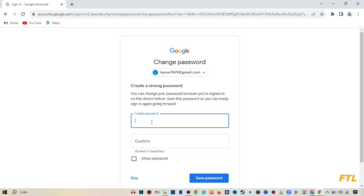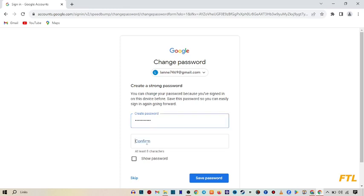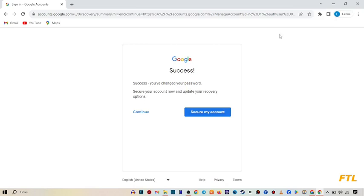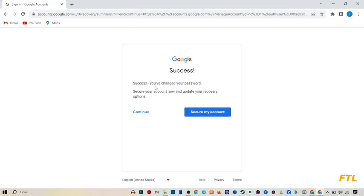So when I do that, it will give me an option to create password. So here I create my password. And here I confirm my password again. And here I save. And as you see, success, you have changed your password.